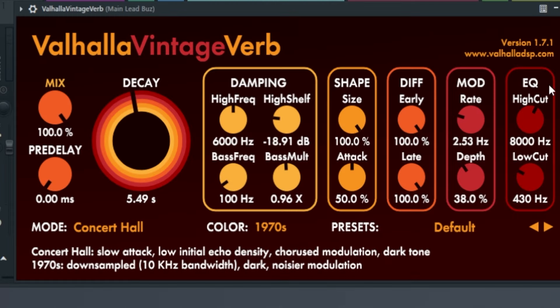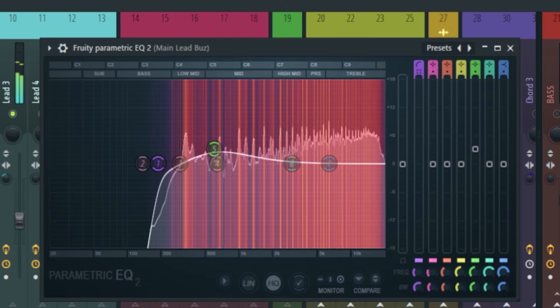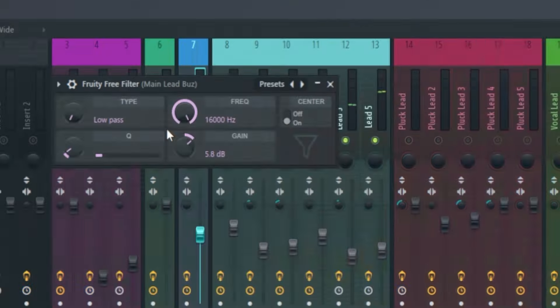Again reverb for automation. Again EQ to shape the sound. Rotate filter for low pass filter. Some Soothe. Then compressor. Then Kickstart. Add some reverb automations. Pitch bends. Kind of stuff.